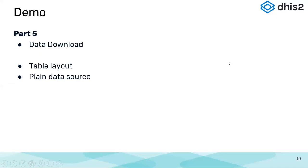We will see how to download data, which is how to download the pivot table we have made.